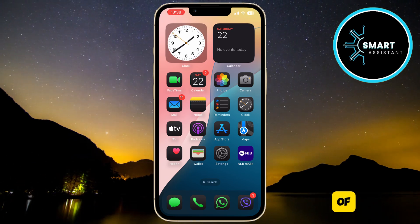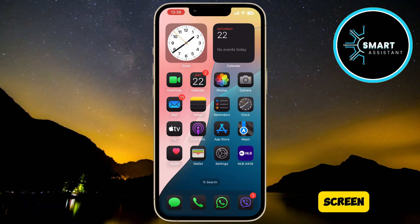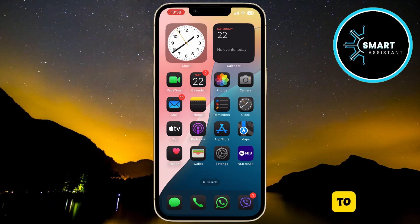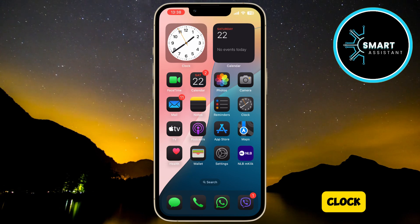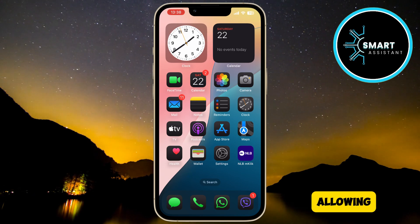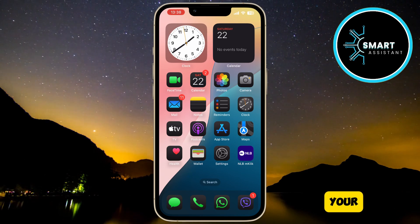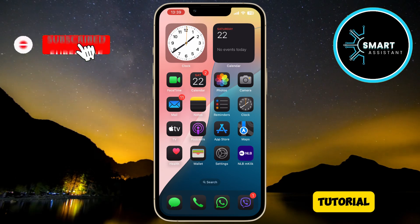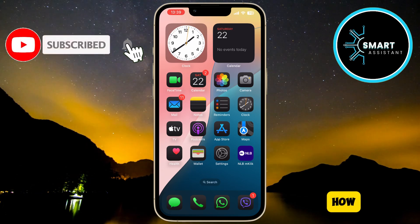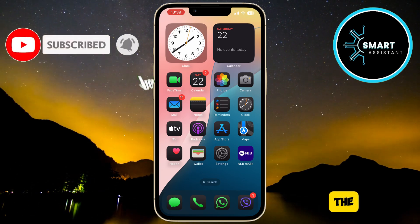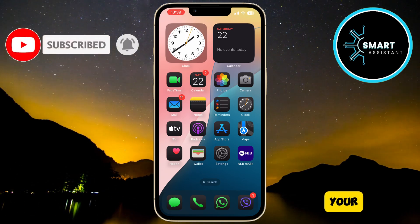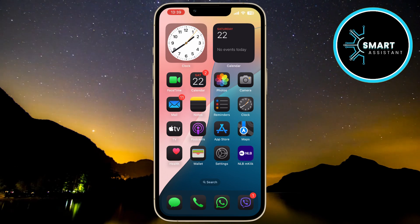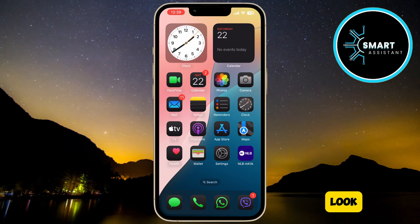Do you want to refresh the look of your iPhone lock screen? Apple offers the option to customize the clock style, allowing you to choose a design that best suits your taste. In this tutorial, I'll show you how easily you can change the clock style on your lock screen and adjust it to your preferences. Let's take a look.